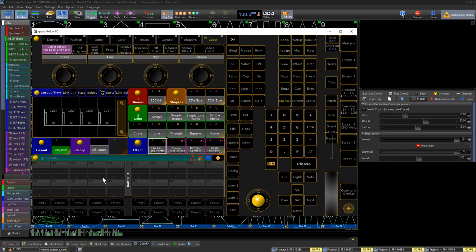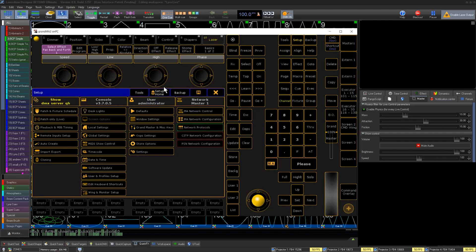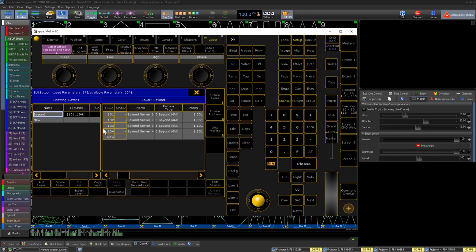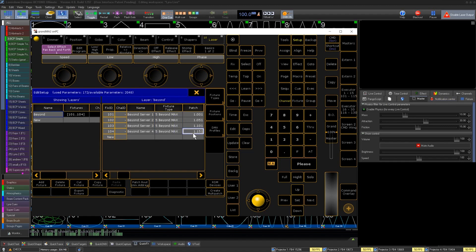In our console, we'll just need to patch the fixtures. Use the 50 channel mode, and we patch the same number of projectors I set up in my Projection Zones in Beyond.